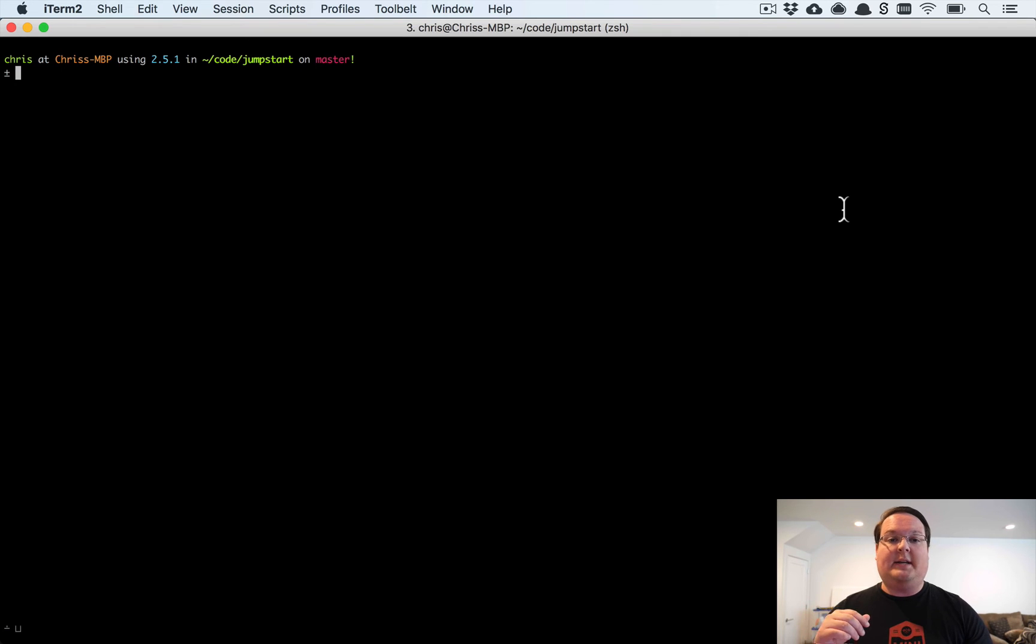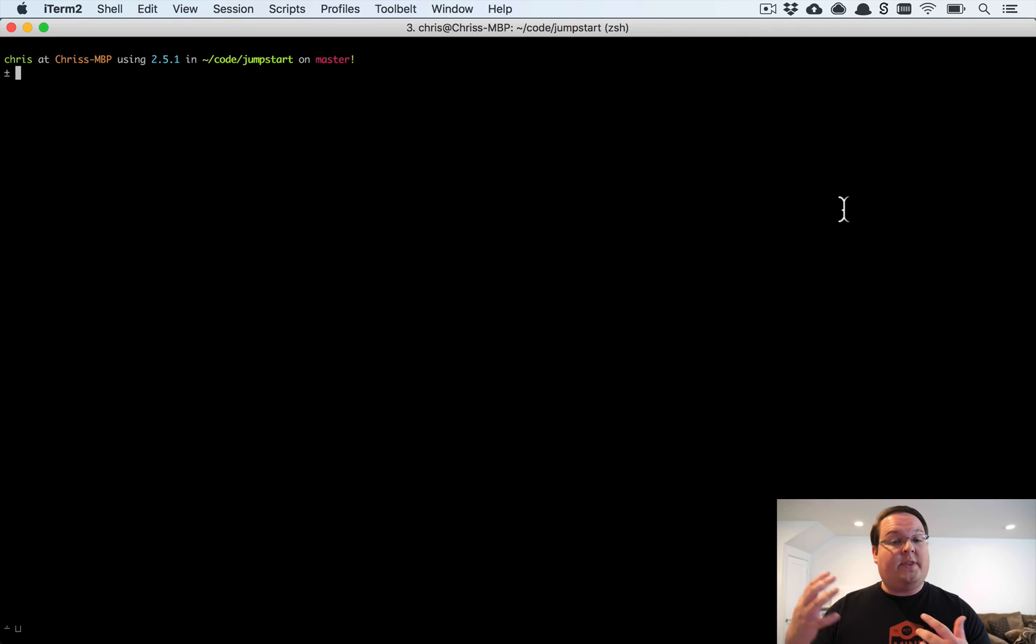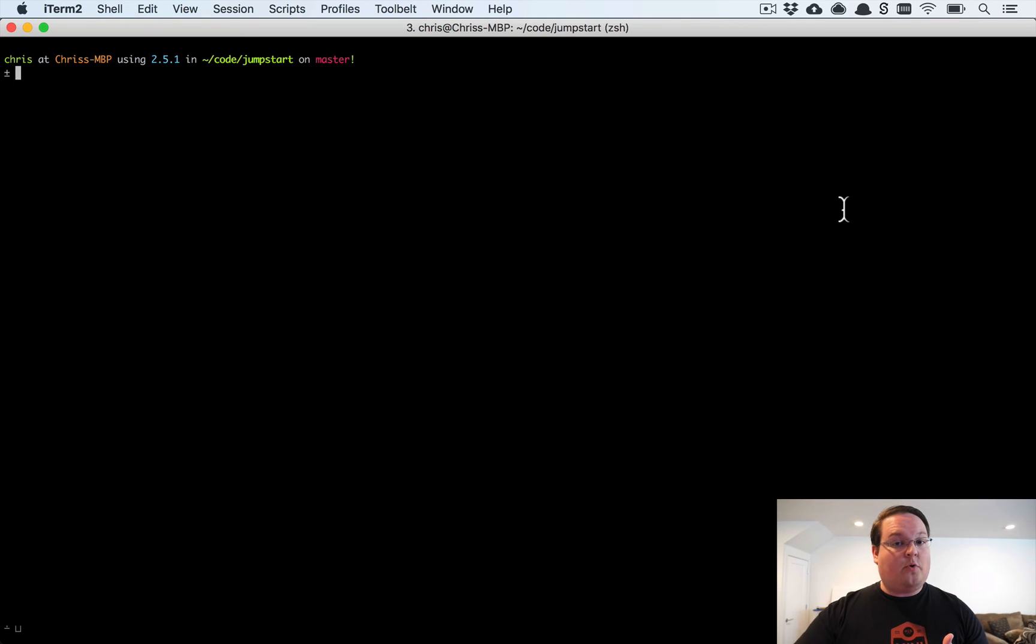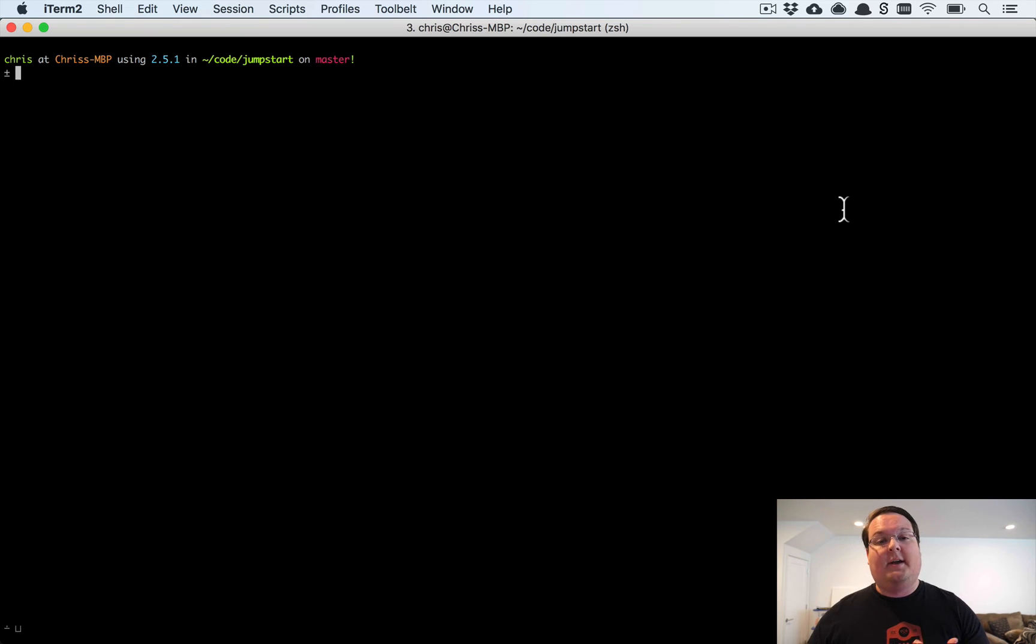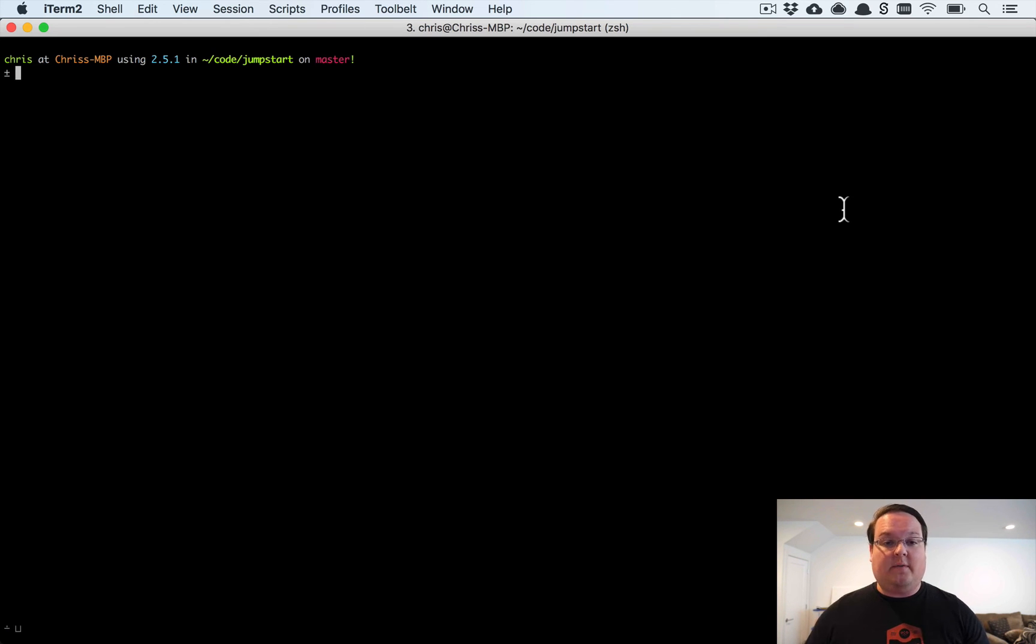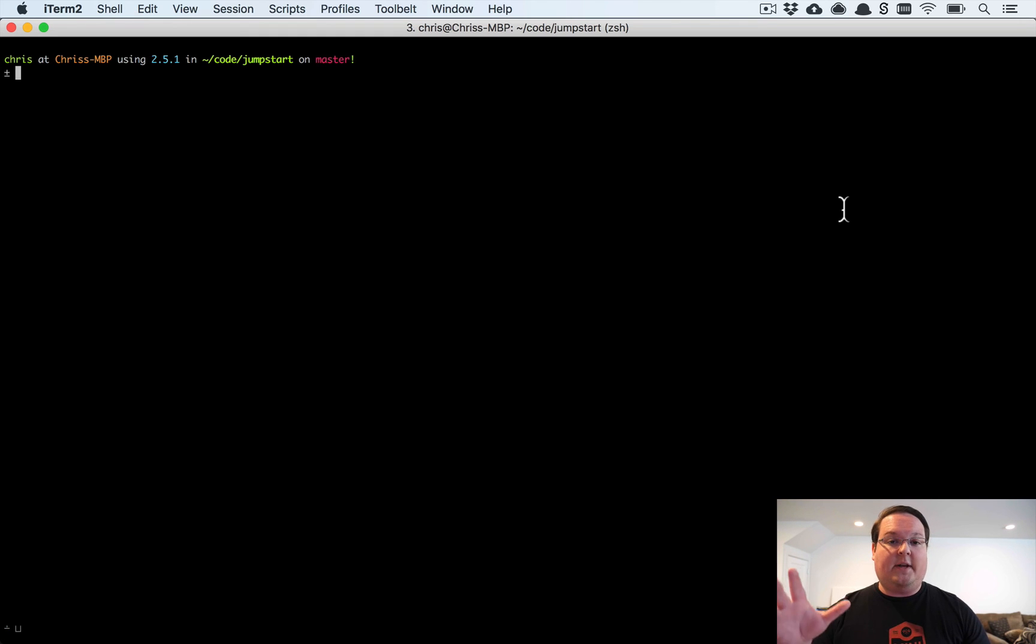But sometimes you might need to do something server side with the time zones. Like maybe you want to send out emails to everyone at 9 a.m. their local time. Well in that case you couldn't use just a browser thing like local time. You actually need to record the time zone server side, so that's the kind of thing we're going to be talking about in this episode.